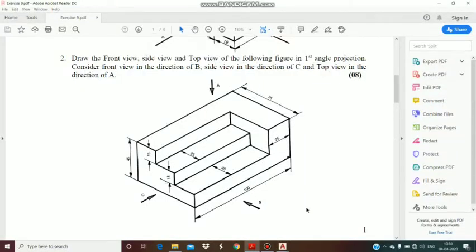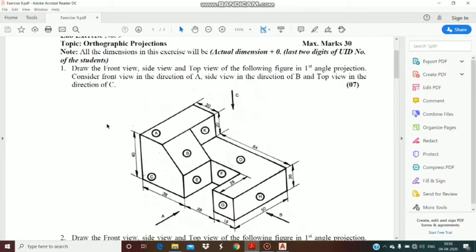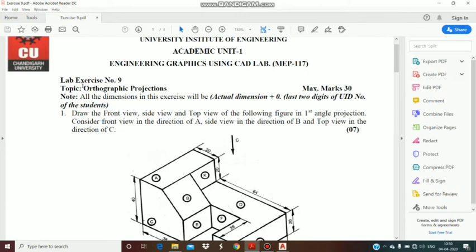Good morning students, let us start with another session today. This is question number 2 of lab exercise number 9. The topic is orthographic projection.